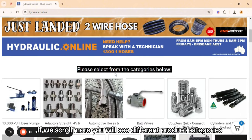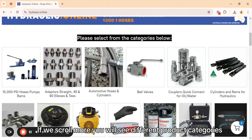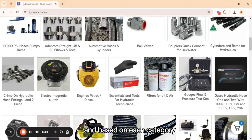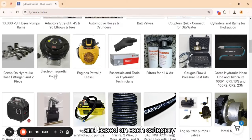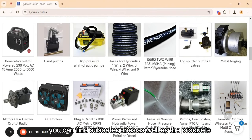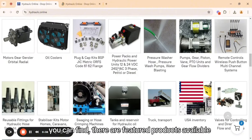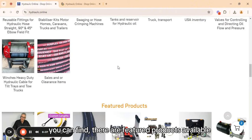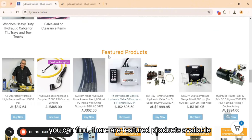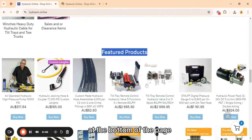If we scroll more you will see different product categories, and based on each category you can find subcategories as well as the products. If you scroll more you can find there are featured products available at the bottom of the page.